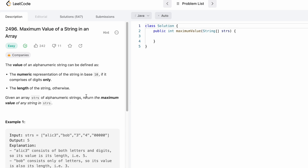In this question we are given a string array which consists of alphanumeric strings, and we need to find out the value of each string based on two conditions. If the string contains only numeric values, we take its numeric value as its value. For example, a string '3' has value 3, '4' has value 4, and '0' has value 0. If the string contains only characters, we take its length as the value.